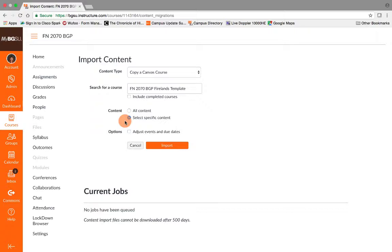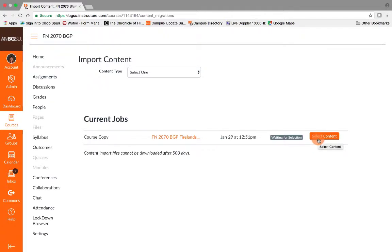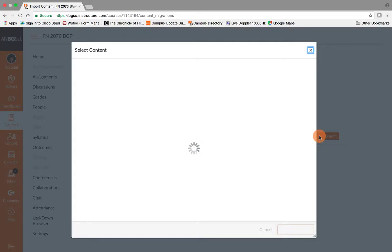So that's why we are changing to only do select specific content. Once you've selected that, then you hit the import button. Here you can see where you actually go to select the content you want. Click on that button.